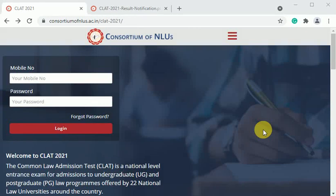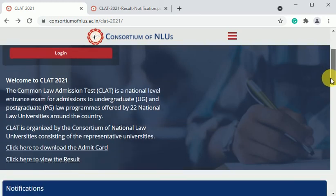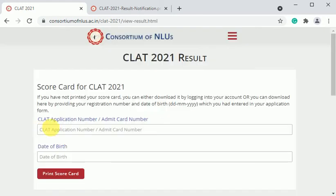Hey guys, welcome to this video. CLAD 2021 ka result aa chuka hai. You have to visit the official CLAD ka website, click here to view the result. You have to enter your application number ya phir admit card number, and you have to enter your date of birth.